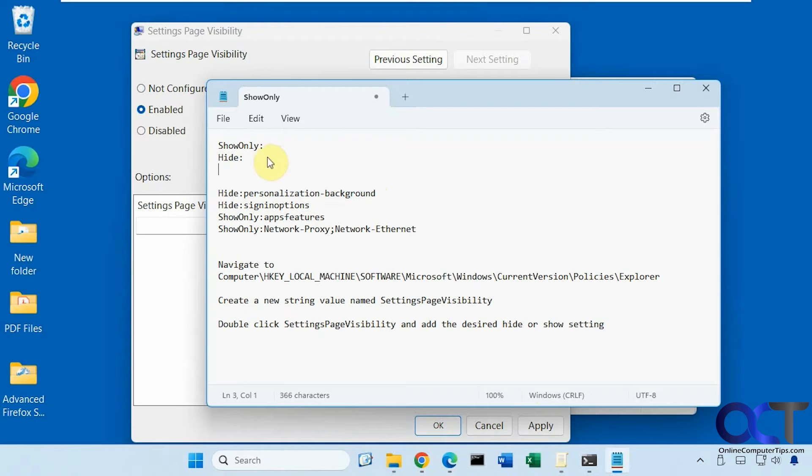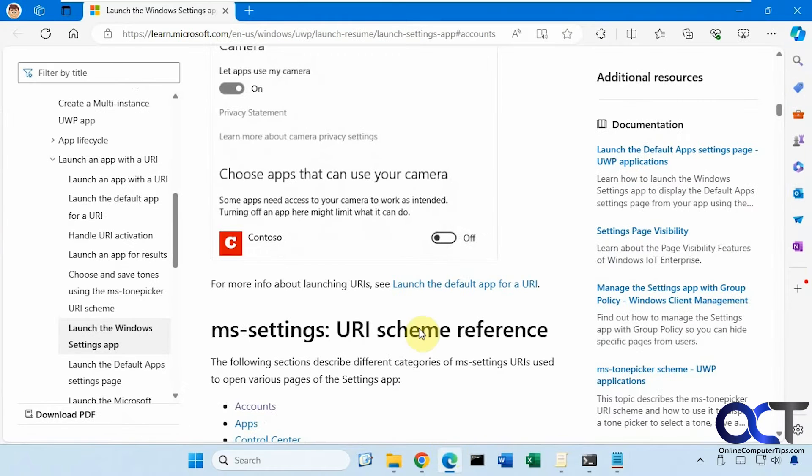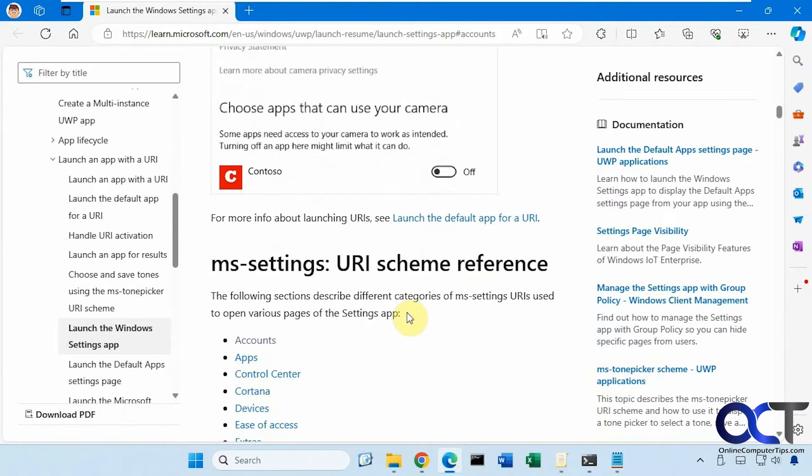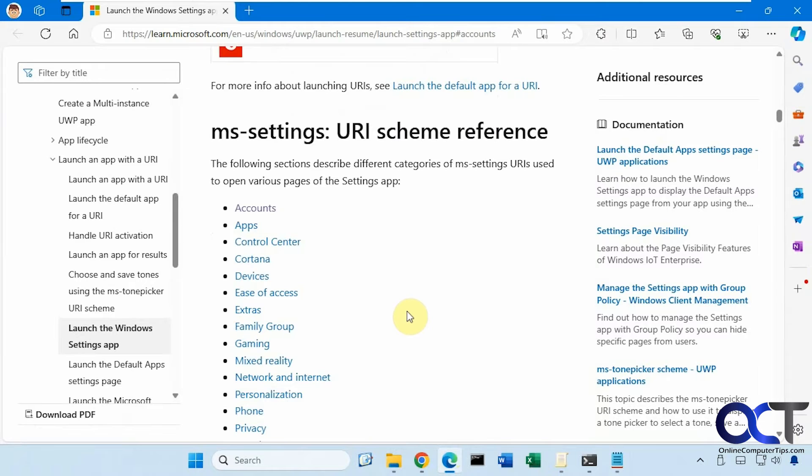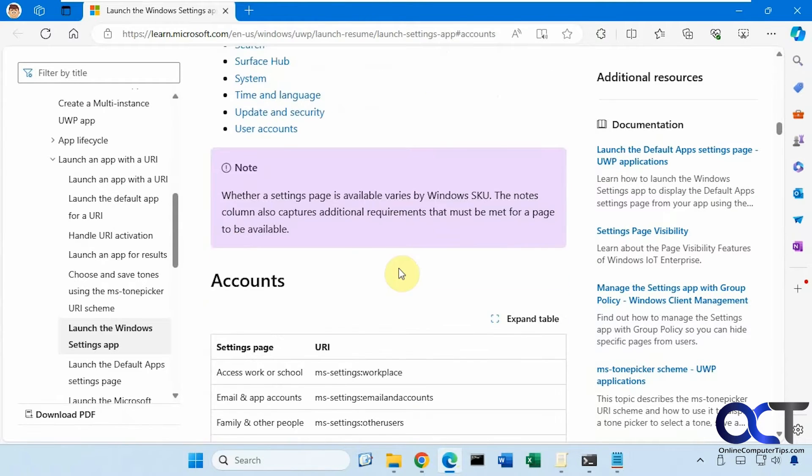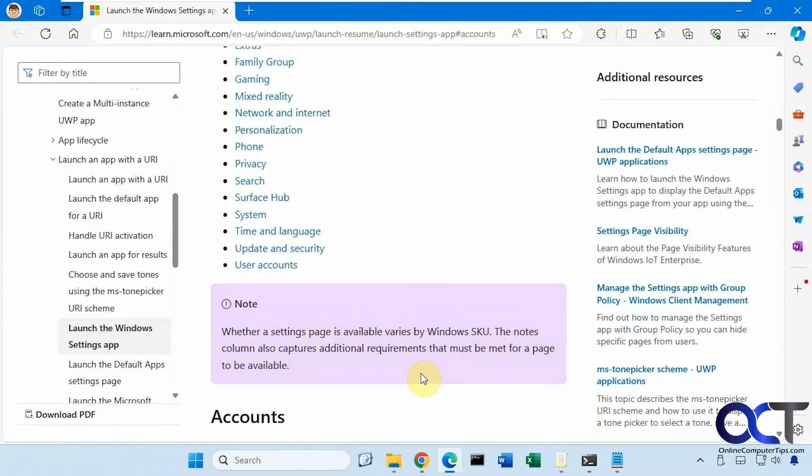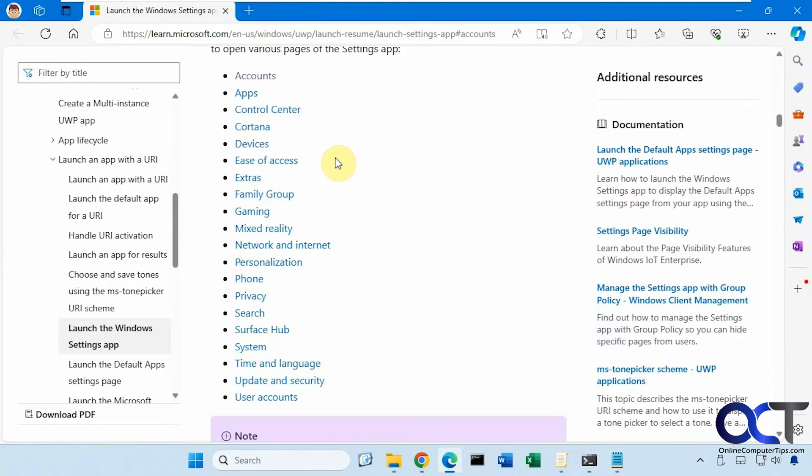So you use Show Only and Hide and then the setting name after it. To get the names that you use for the settings you could go to the Microsoft website here and use this URI Scheme Reference. It has all the categories here. If you scroll down it tells you what to use. I'll put a link in the description so you could check that out.